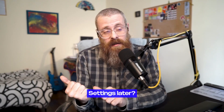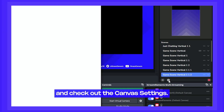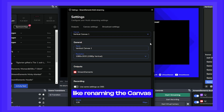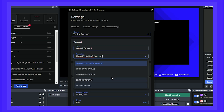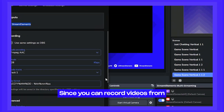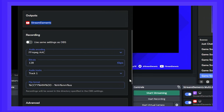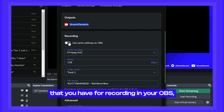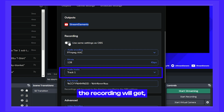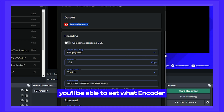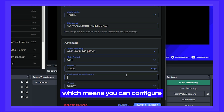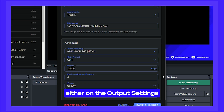Now let's check out the canvas settings. Go back to the settings menu and open canvas settings. There's a dropdown to select which canvas to configure if you have more than one. You can rename the canvas or change its resolution, and check which output is linked to it. In recording settings, since you can record from your vertical canvas, you can configure audio encoding, audio bitrate, audio tracks, and the file naming convention. The advanced section lets you set the encoder, encoder settings, and bitrate — similar to the output settings — so you can configure encoding either per output or per canvas.